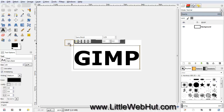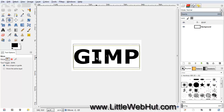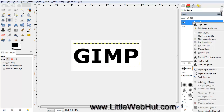You can then move the text by clicking on the Move tool, and then drag the text to the center. Now let's resize the text layer. To do that, right-click on the text layer and select Layer to Image Size.